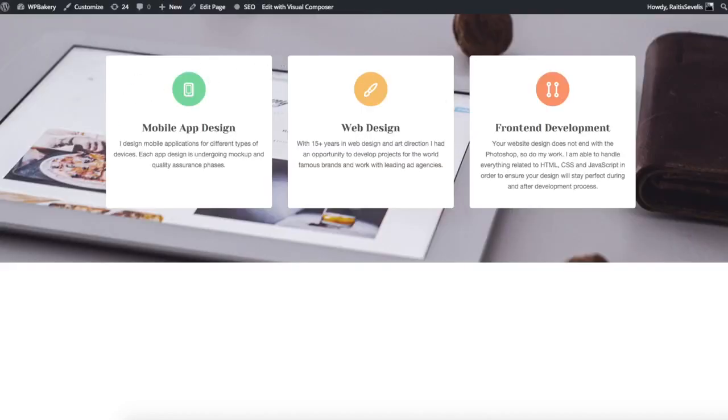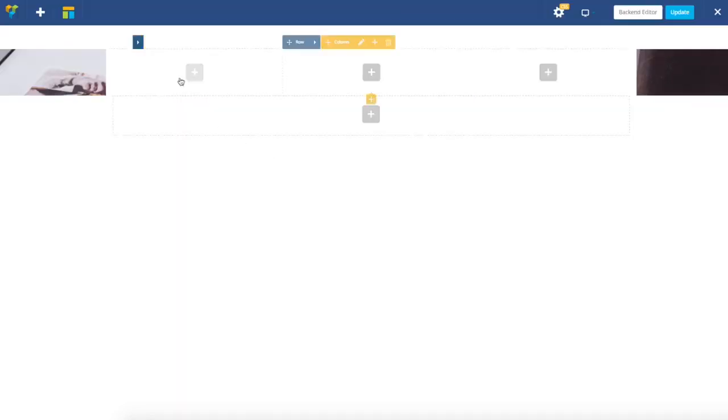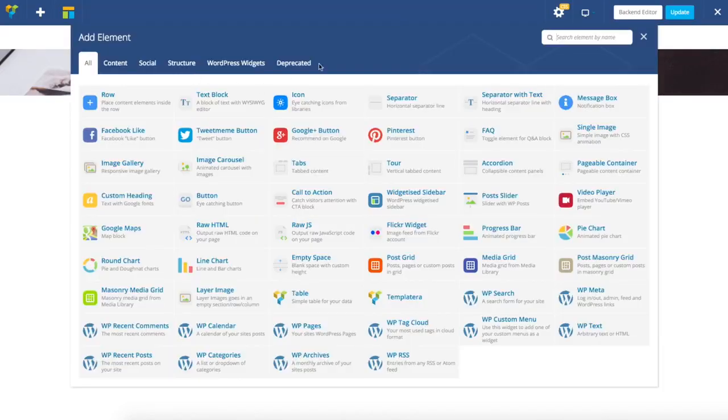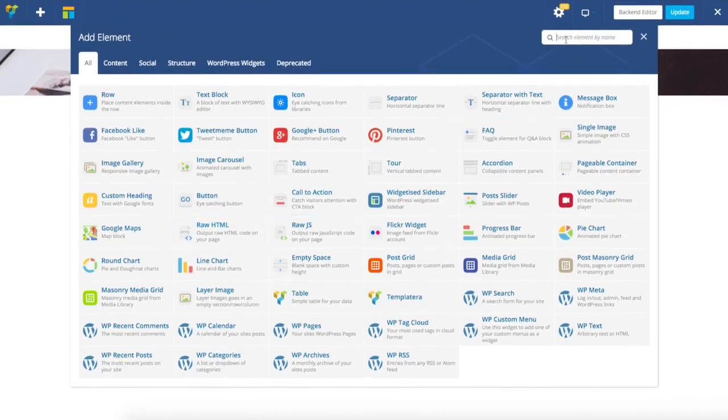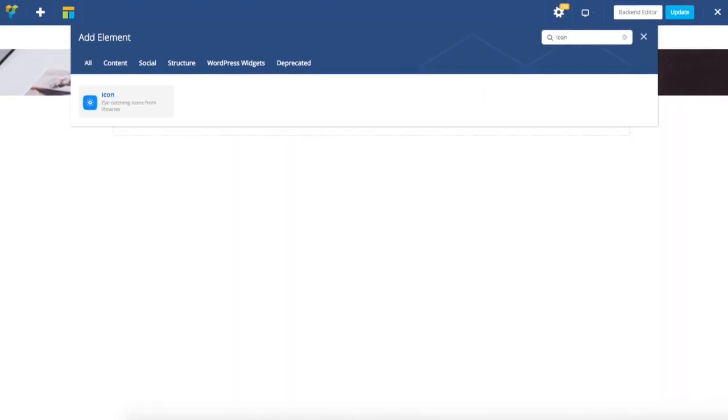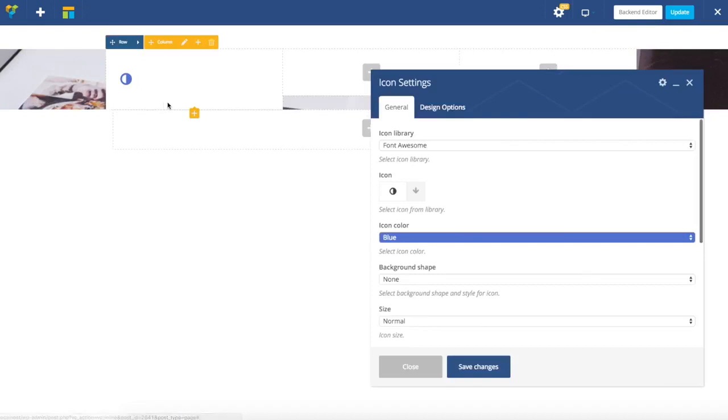Next, I'm going to add an icon element. You can find it here or you can use search - just type icon and there you go.